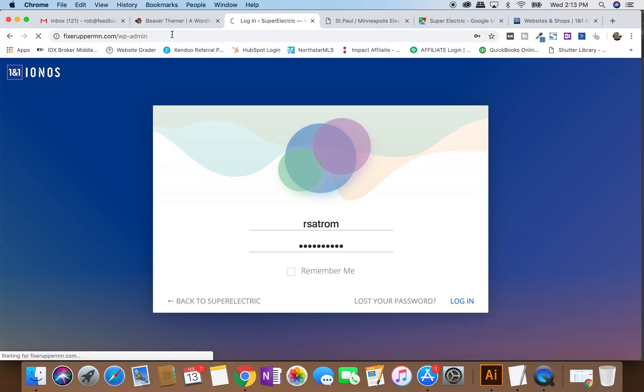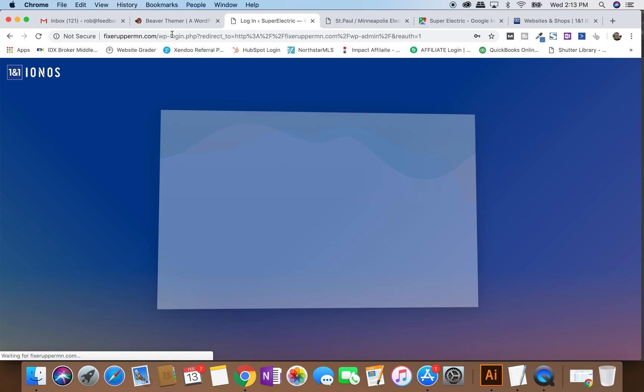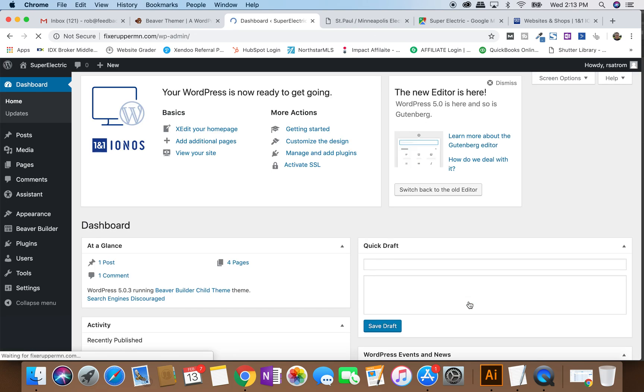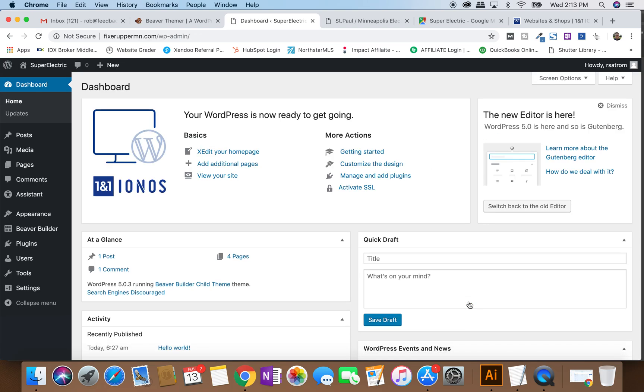Now, once you get there, you're going to come to a login screen. In this login screen, you'll see there are, usually it will say WordPress right here. This is one specifically for one-on-one. But if you've been added, you'll have a username and a password and you'll basically go in and you'll log in.